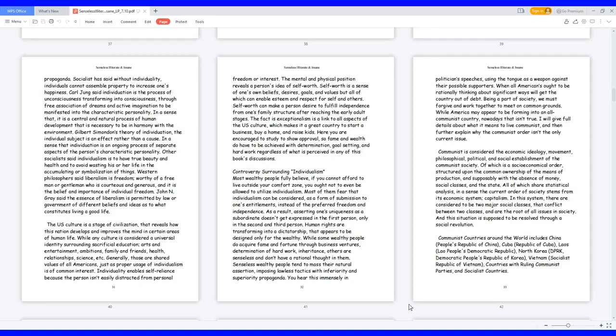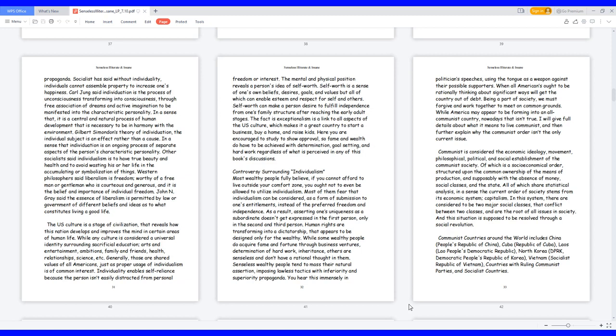Western philosophers said liberalism is freedom, worthy of a free man or gentleman who is courteous and generous, and it is the belief and importance of individual freedom. John N. Gray said the essence of liberalism is permitted by law or government of different beliefs and ideas as to what constitutes living a good life. The U.S. culture is a stage of civilization that reveals how this nation develops and improves the mind in certain areas of human life. While any culture is considered a universal identity surrounding sacrificial education, arts and entertainment, ambitions, family and friends, health, relationships, science, etc. Generally, those are shared values of all Americans, just as proper usage of individualism is of common interest.